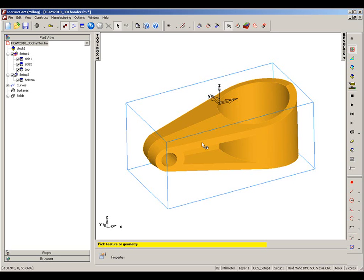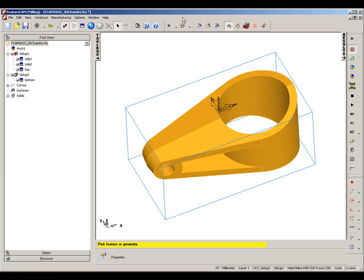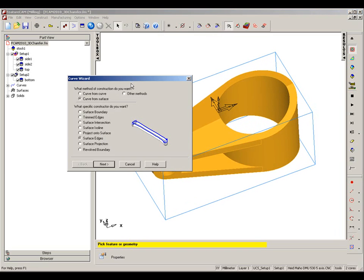In this example, we're going to create a chamfer on the top hole of this part. First of all, we want to generate a curve.